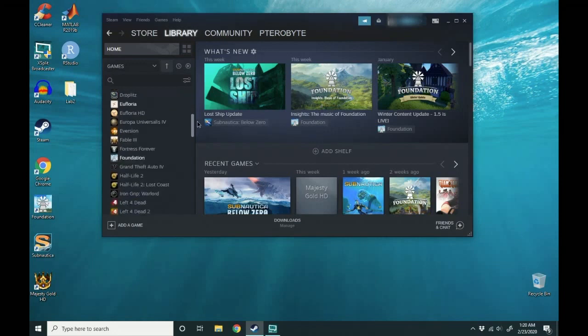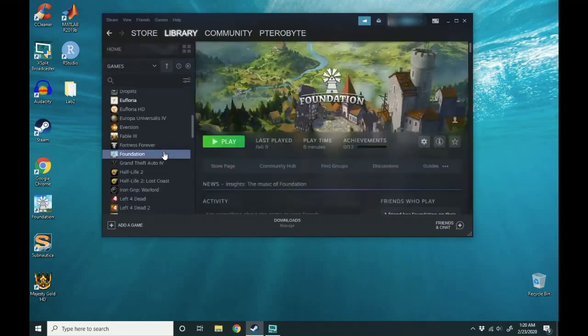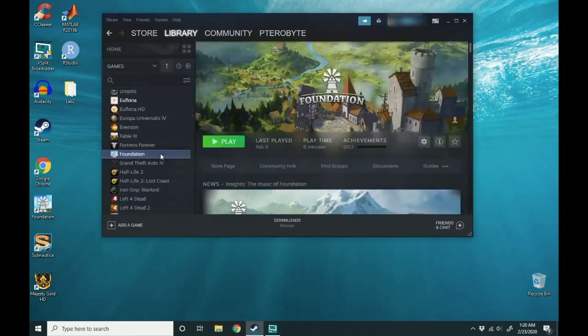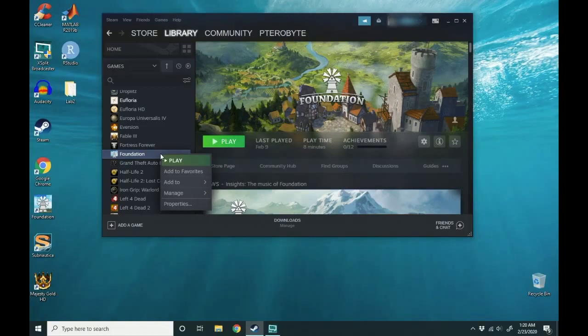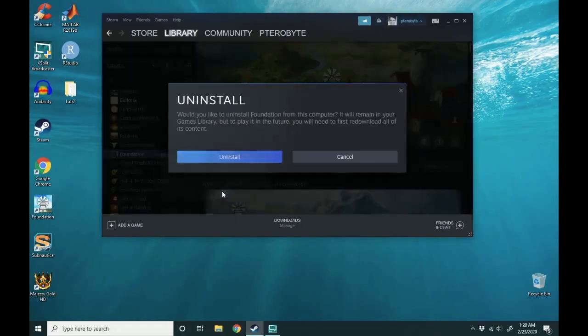I'm going to click on Foundation. Right click on it, go down to manage, and click uninstall.